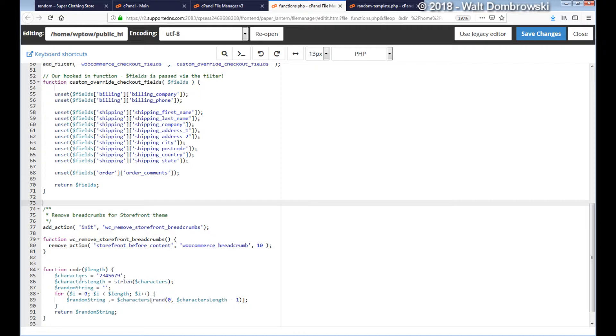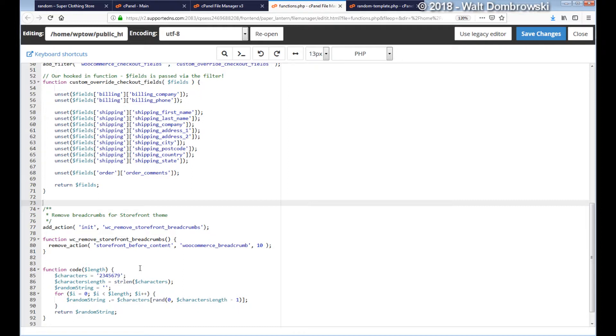Now we have a string called characters here, and what I usually do for numbers is I leave out zero, one, and eight. Reason being is zero looks like the letter O, one looks like a lowercase L, and eight looks like a capital B. That's why I do that.